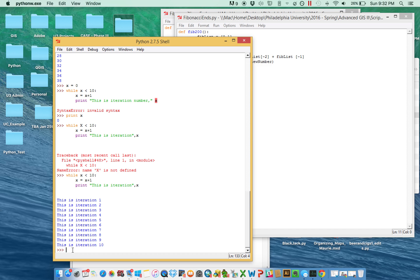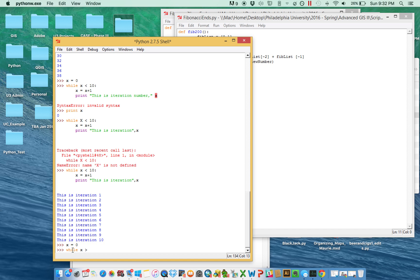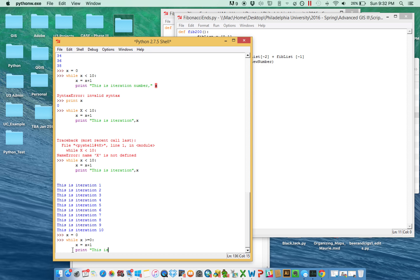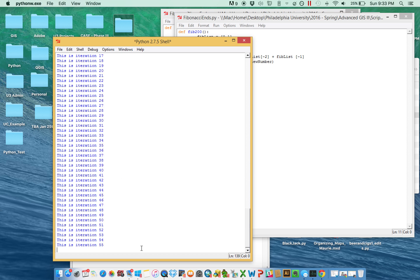While loops can be very dangerous if you set your condition up the wrong way — you can create what's called an endless infinity loop. For example: reset x to 0, then say 'while x >= 0' — x equals x plus 1, print 'This is iteration [x]'. We're starting with 0, it's always going to be positive, always going to be above 0, and the script will just run and run and run until it eventually crashes your computer.